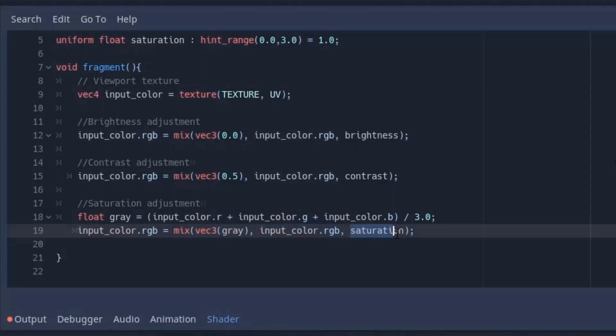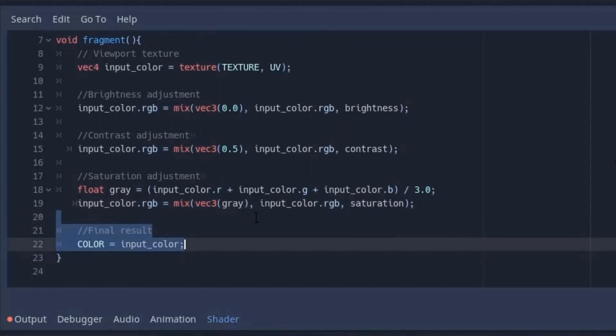Now we use the mix function to mix our image with grayscale. And for the mix amount I will put our saturation value. And similarly we store it back to our image variable.